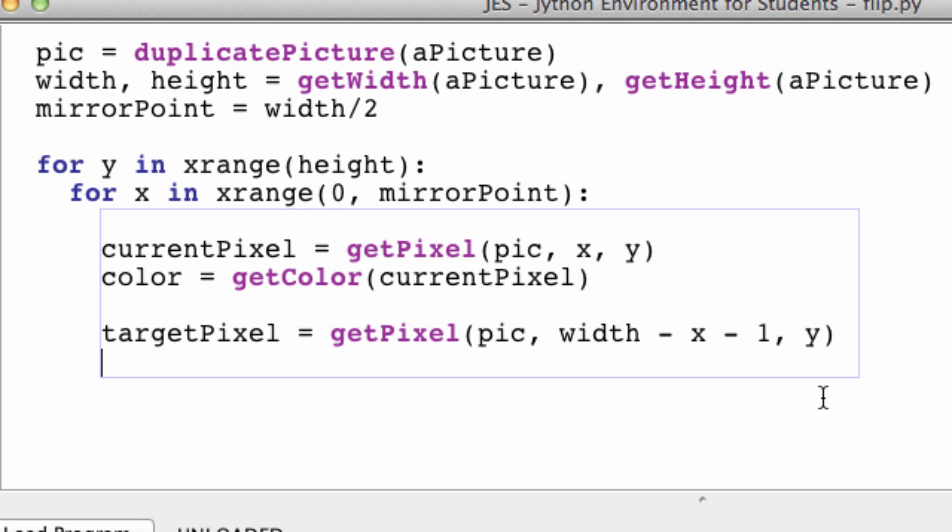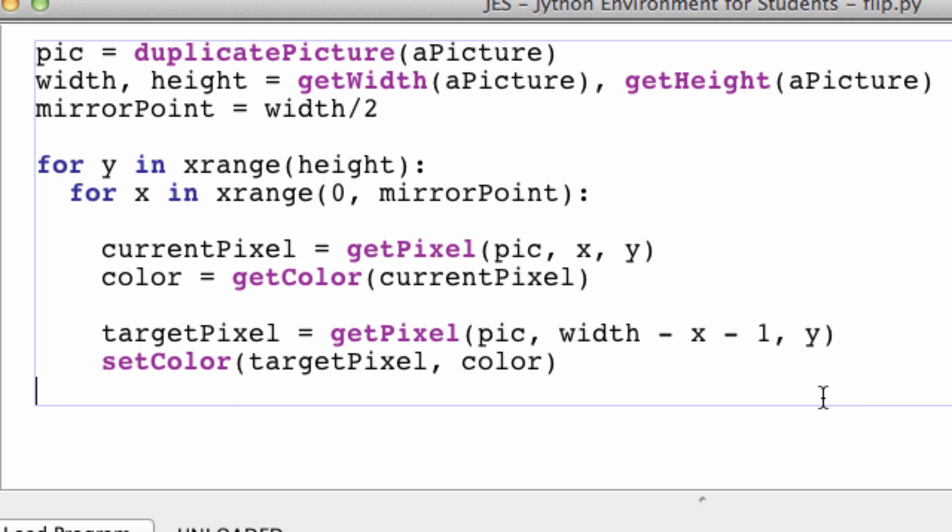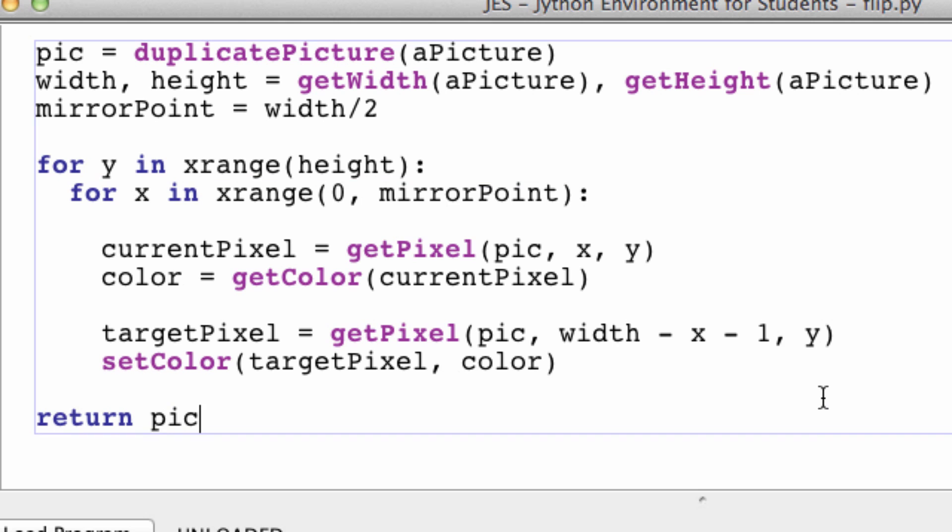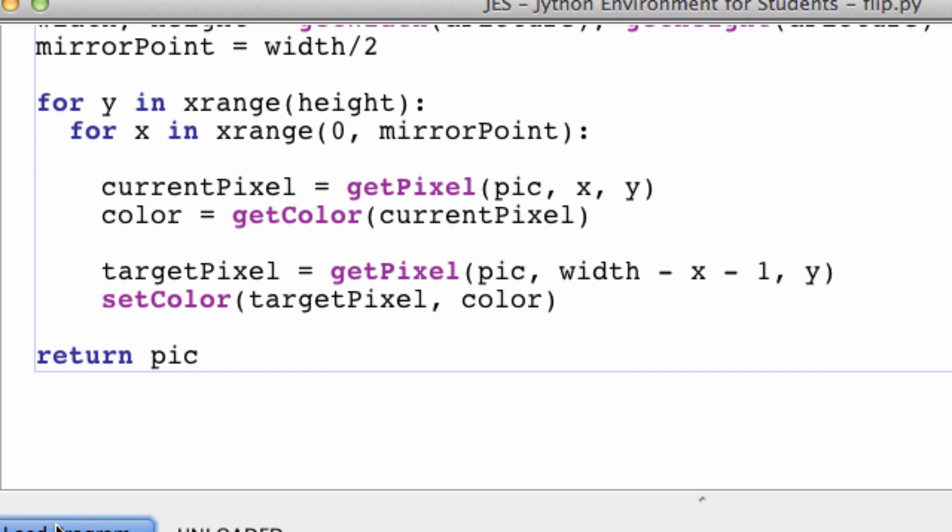So now we want to set the color of our target pixel to the color of our current pixel. And I think that's it and we can return picture.